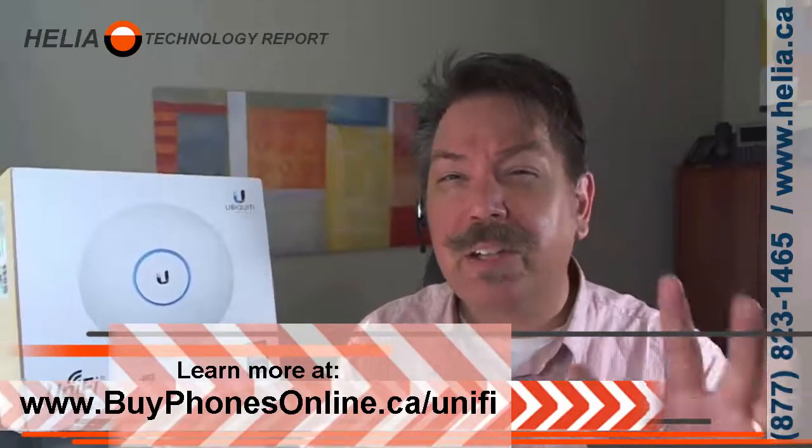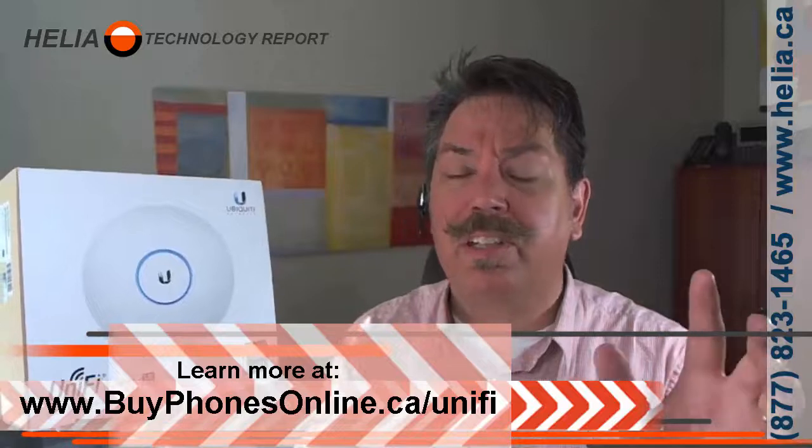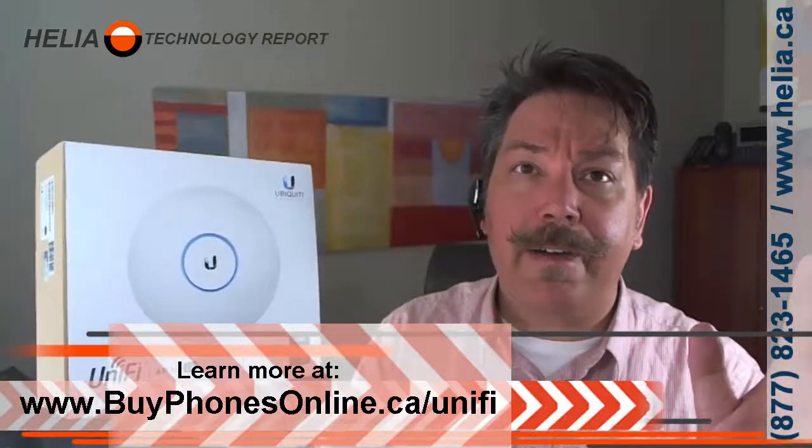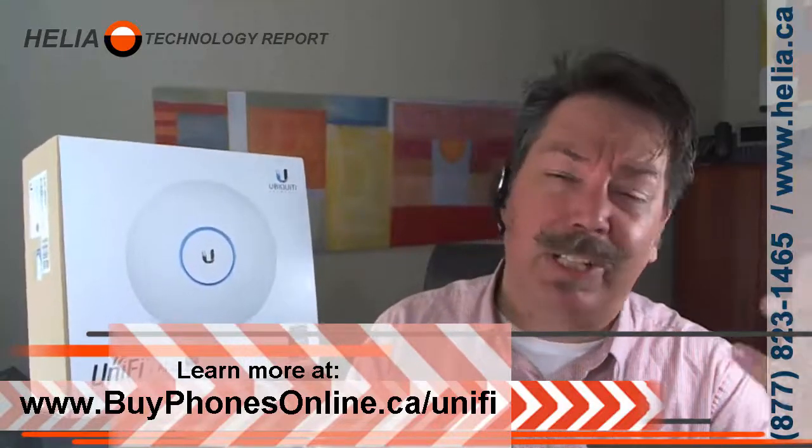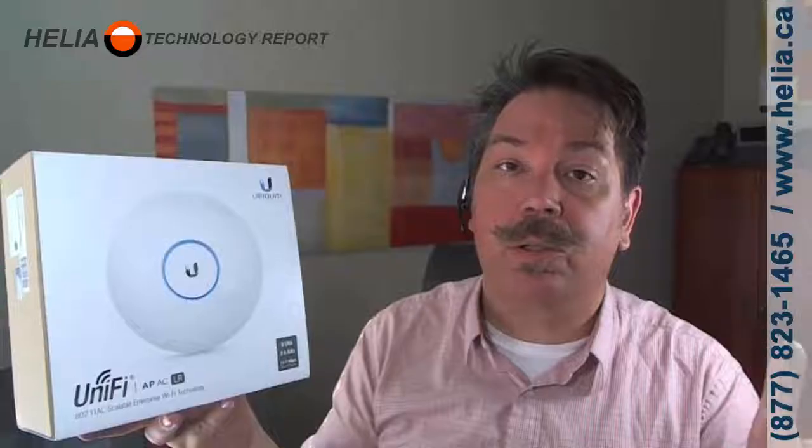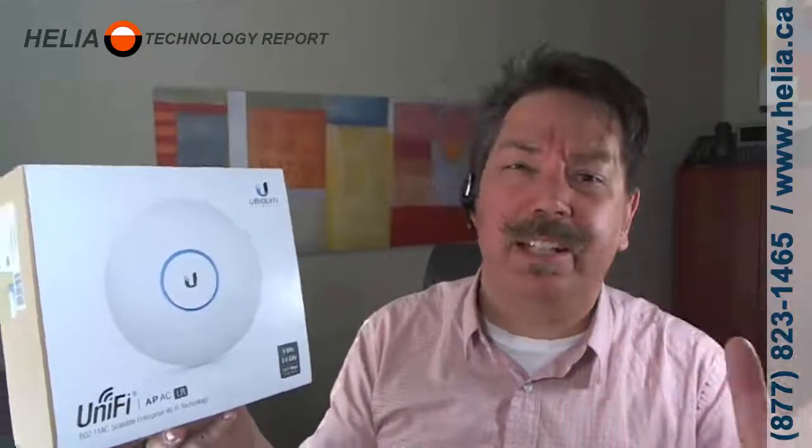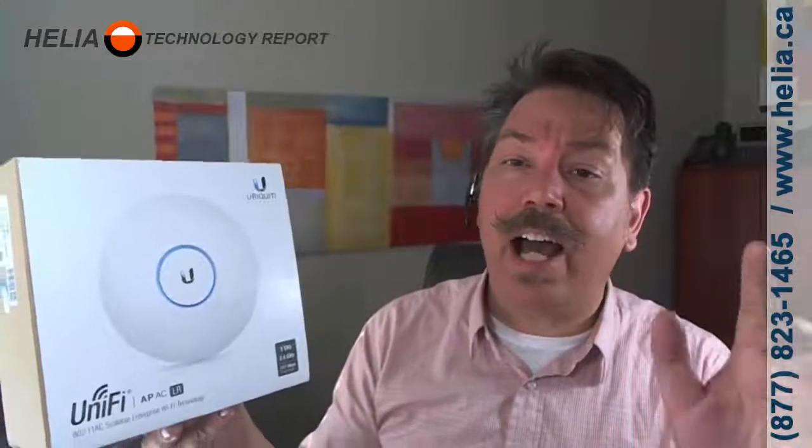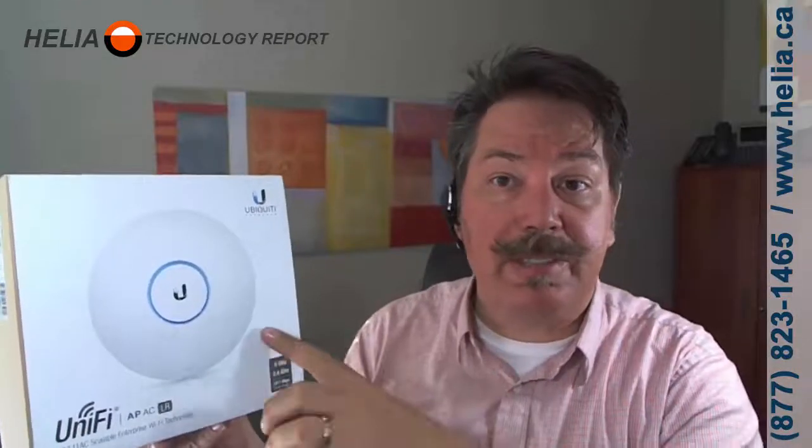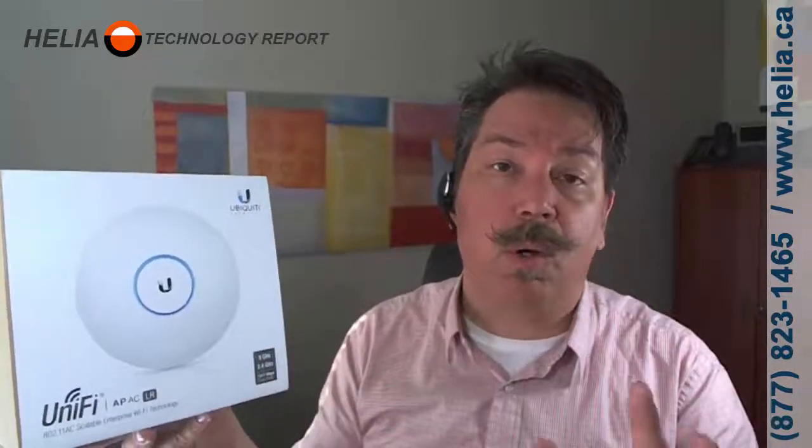Years ago I used to use consumer grade equipment from the local computer store and the Wi-Fi was in and out. When I started replacing everything with these Ubiquiti devices, no more Wi-Fi problems.